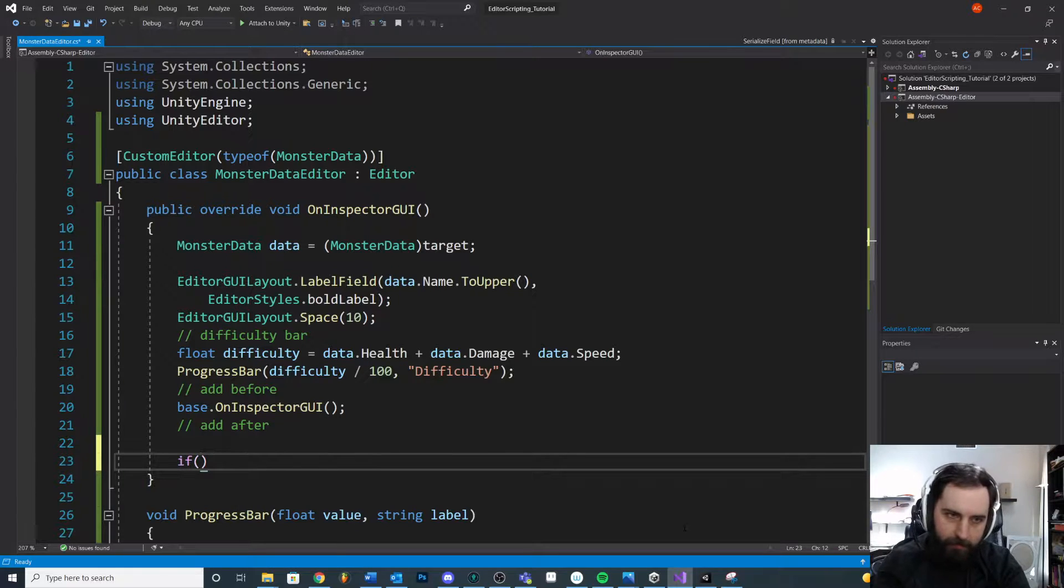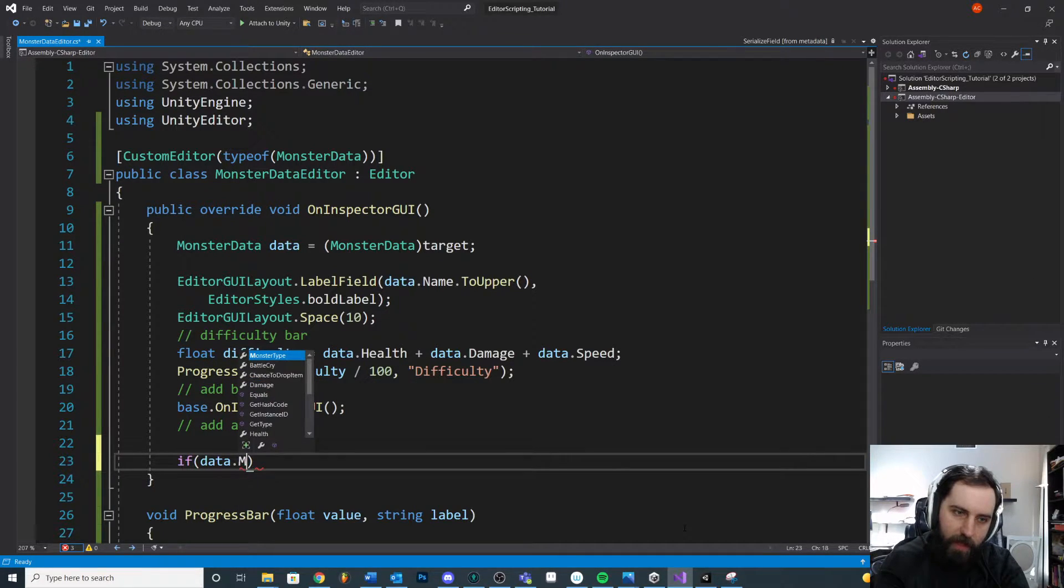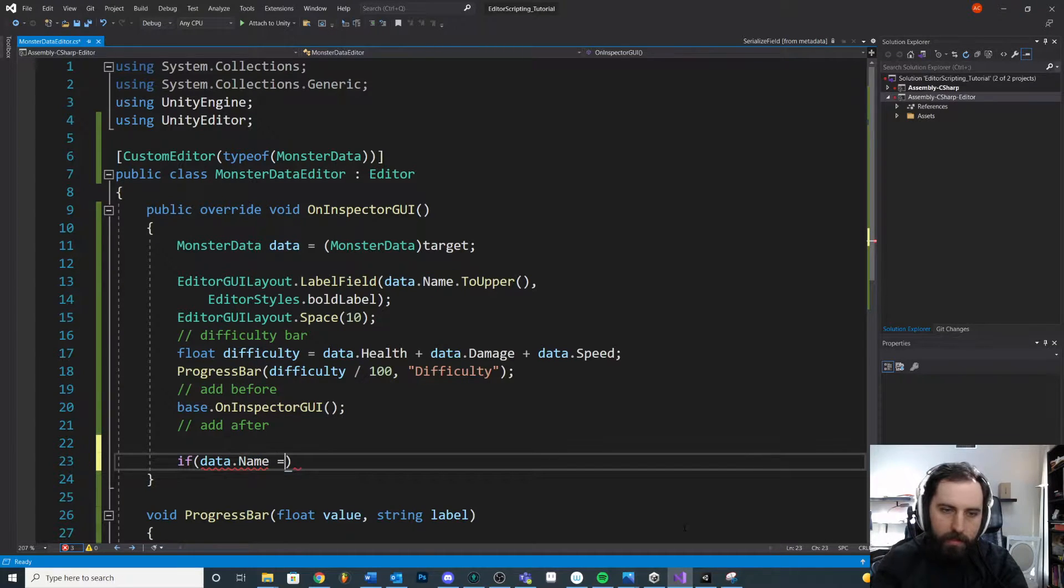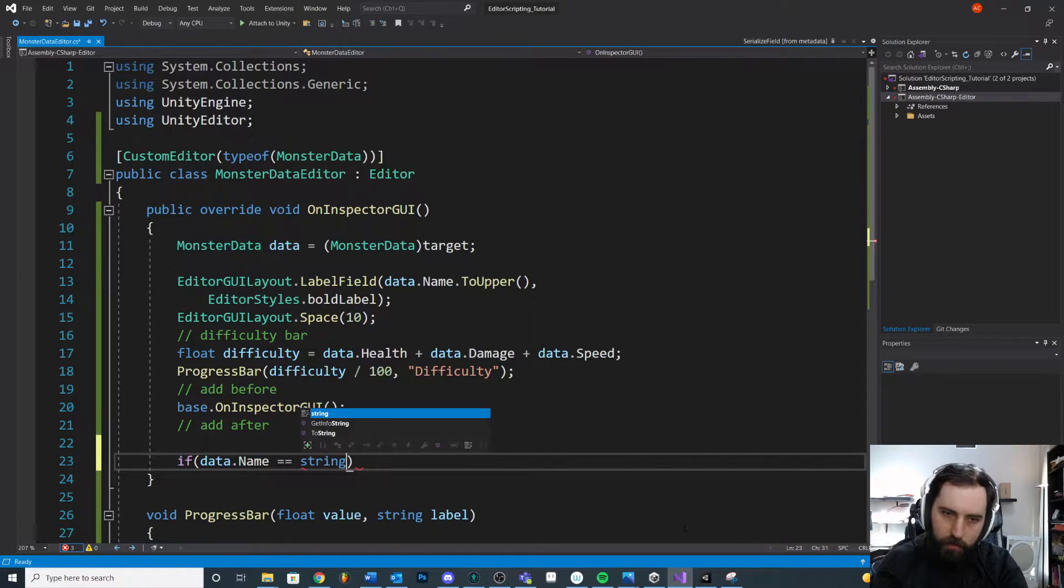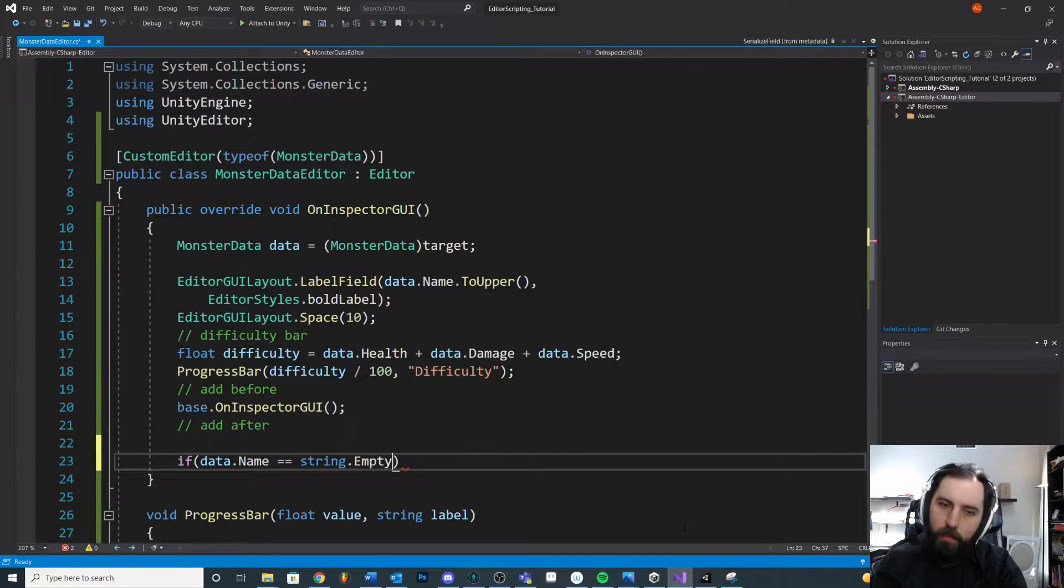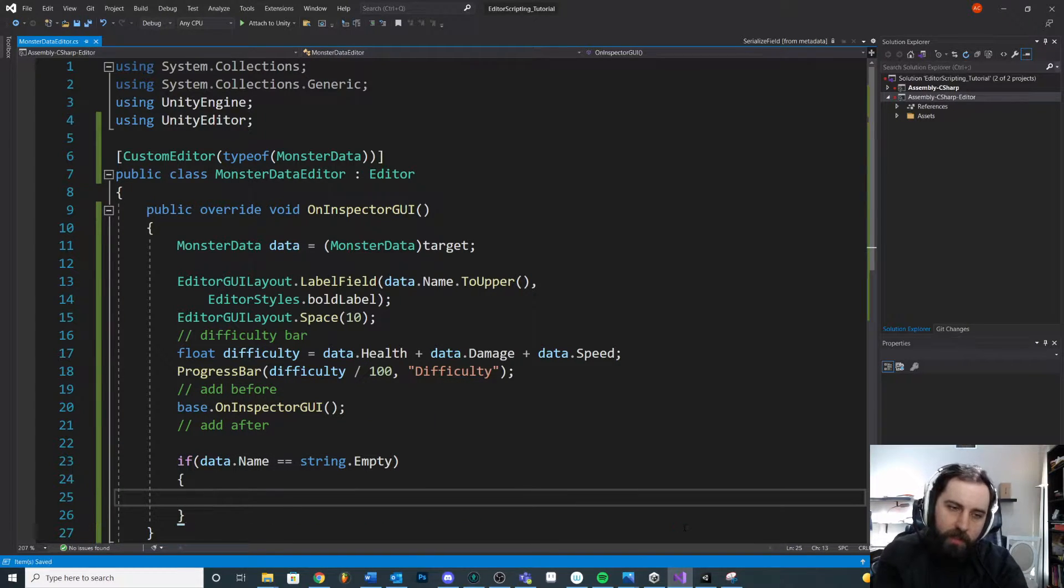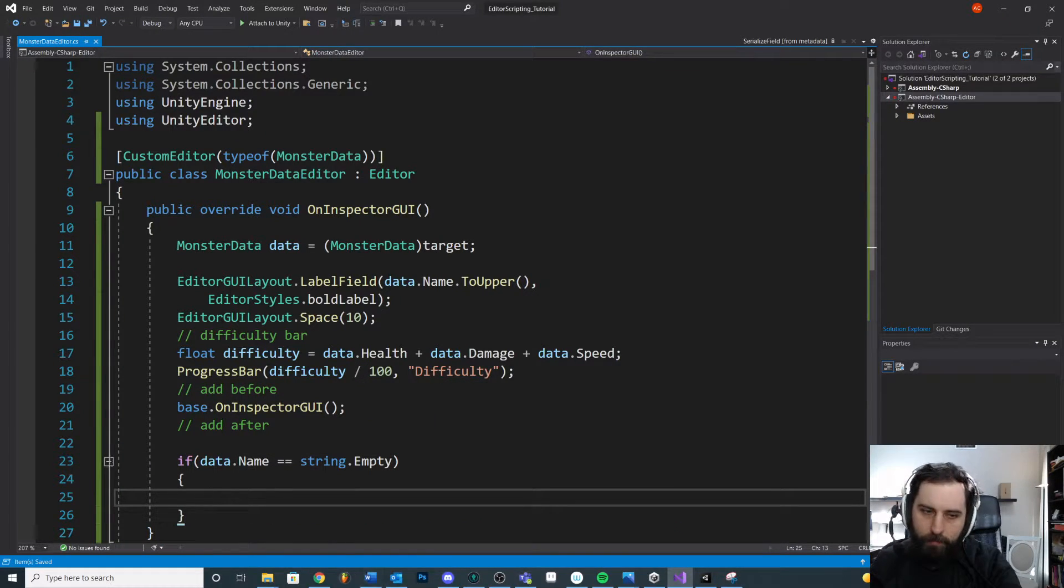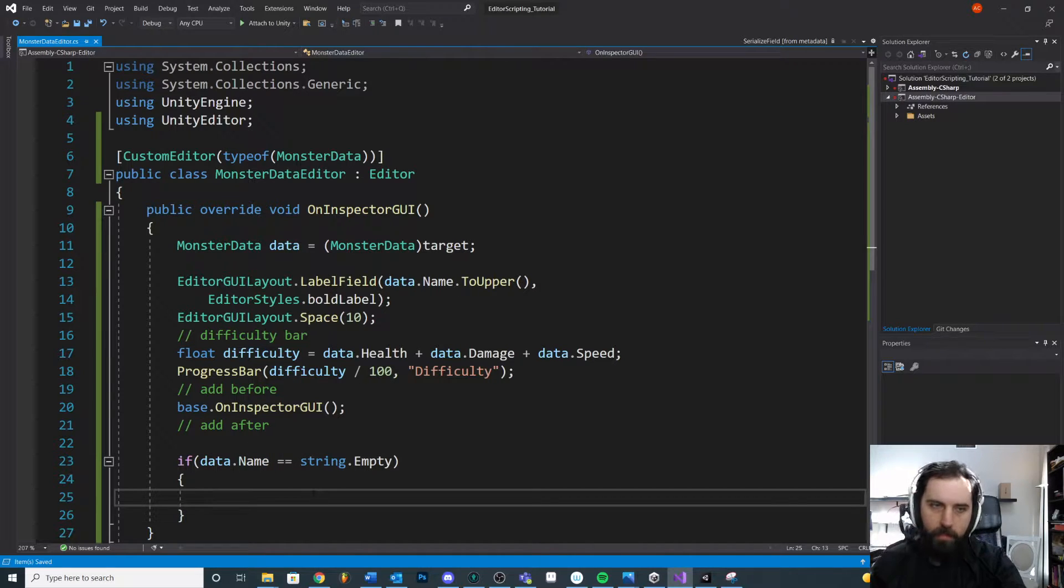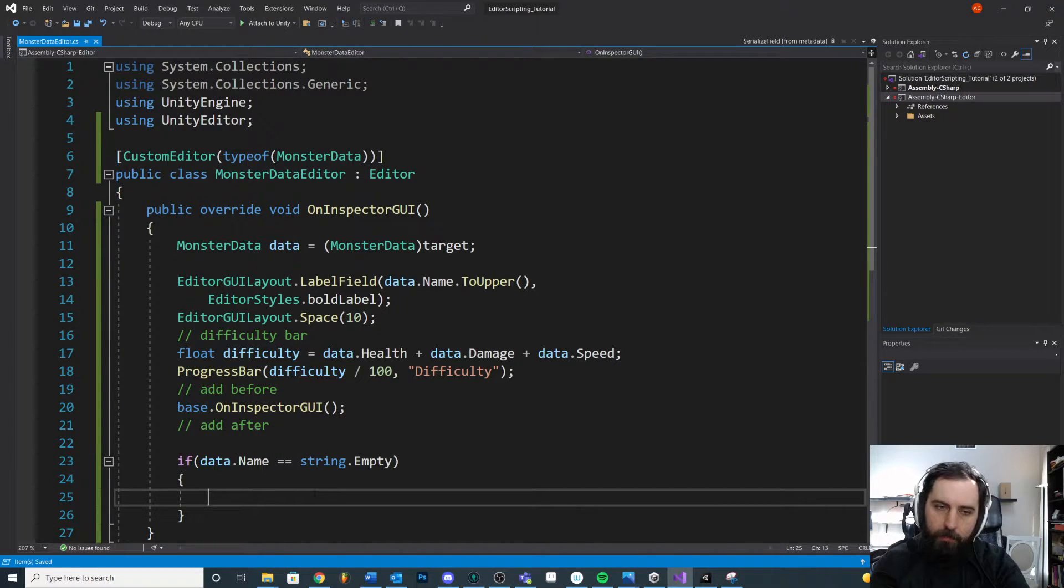We're going to say if data dot, remember it's capital, right? Capital name is equal to string dot empty. All right. So if there's nothing in our name string, there's nothing here, then we want to give them a warning.